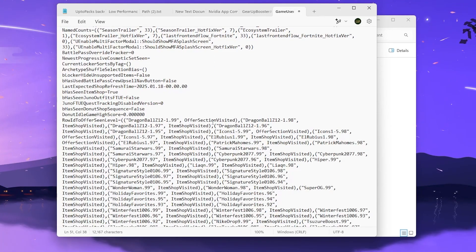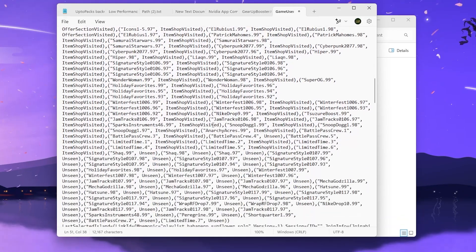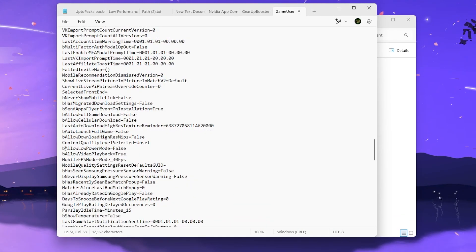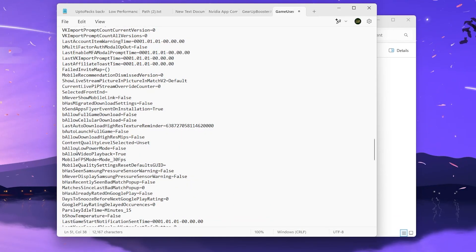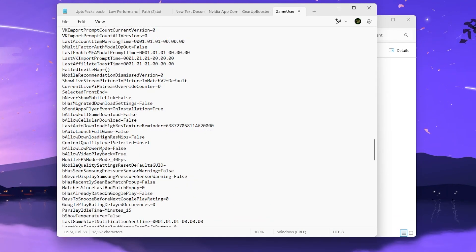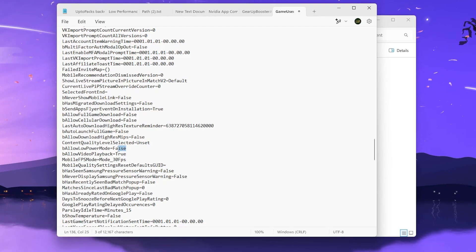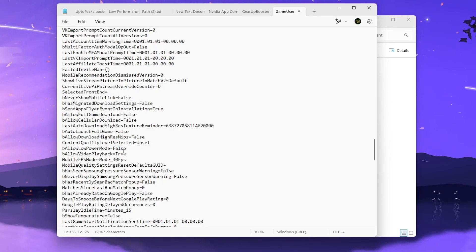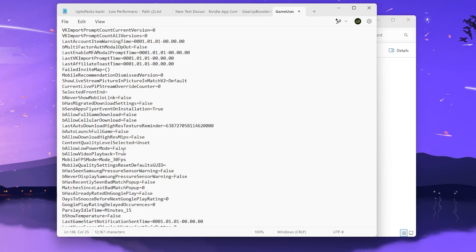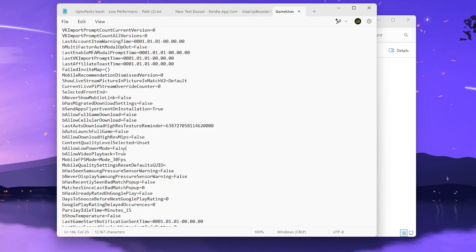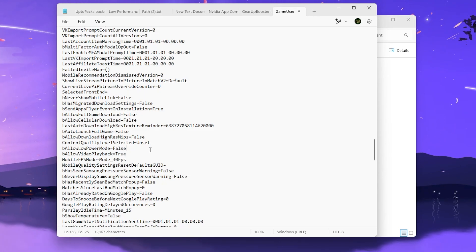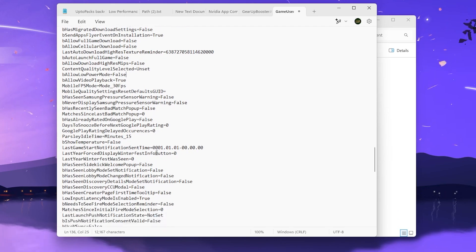Next, find bAllowLowPowerMode and set it to False as well, because we don't want to run Fortnite in low power mode and exchange our fps for performance.